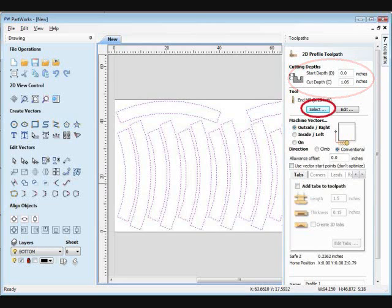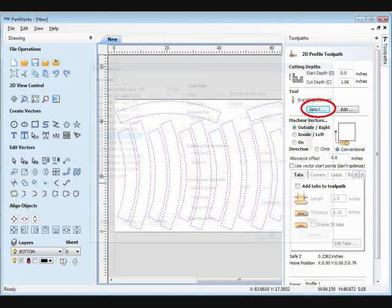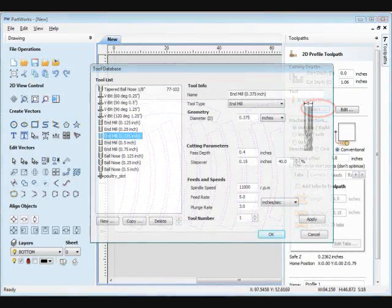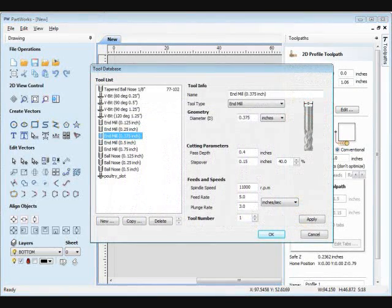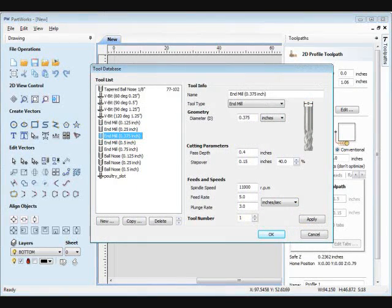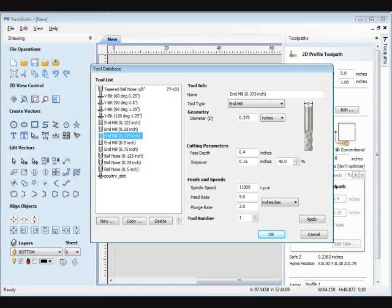Now you need to select the bit you'll be cutting with and make sure that all the settings are correct for that bit, including how deep it will cut in a pass and how fast it will be cutting. These are material and bit specific, but once you have them set the way you want them, you can click Apply, and they'll be that way forever.